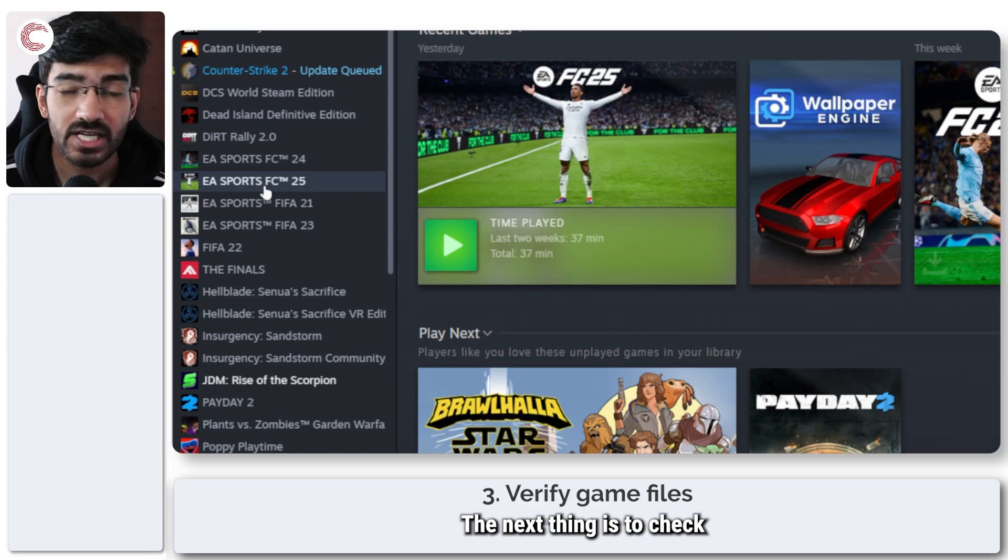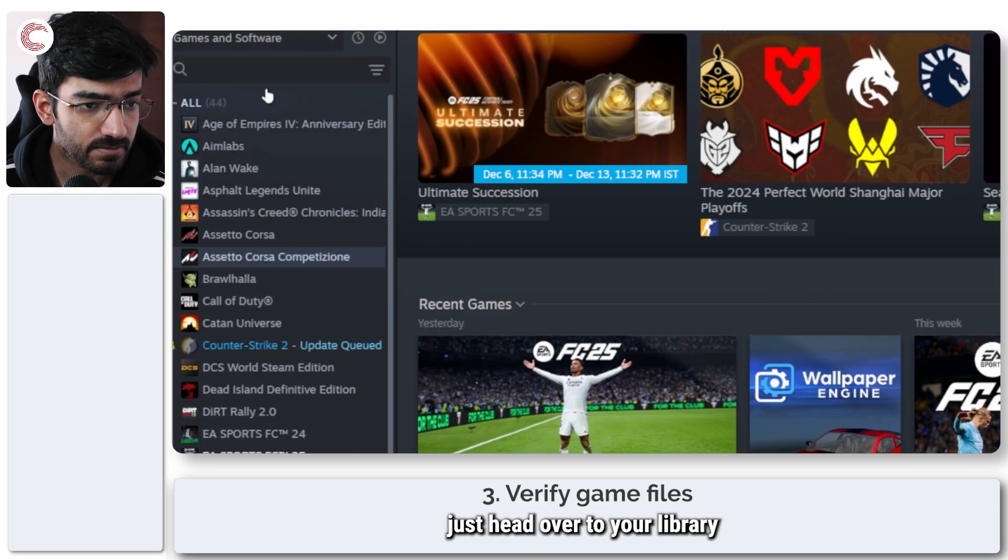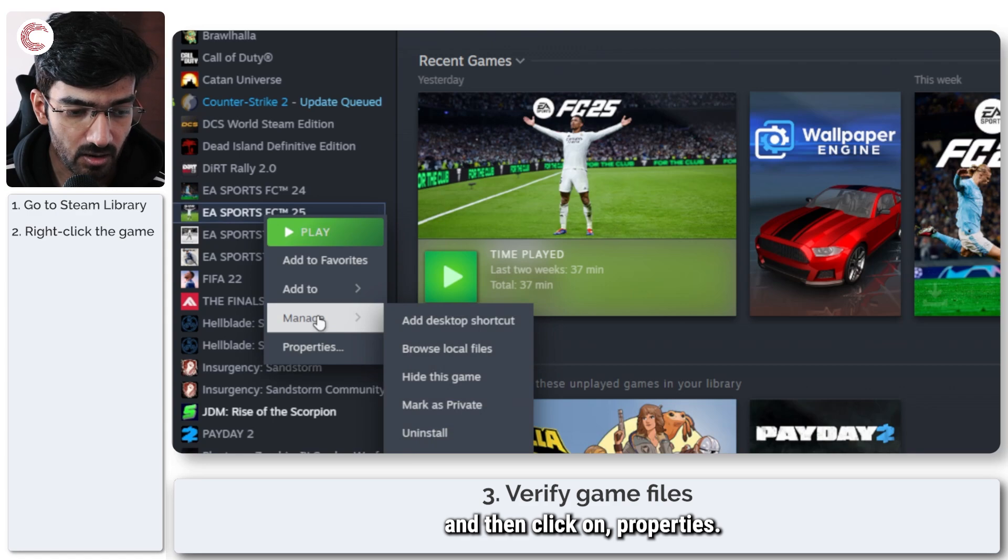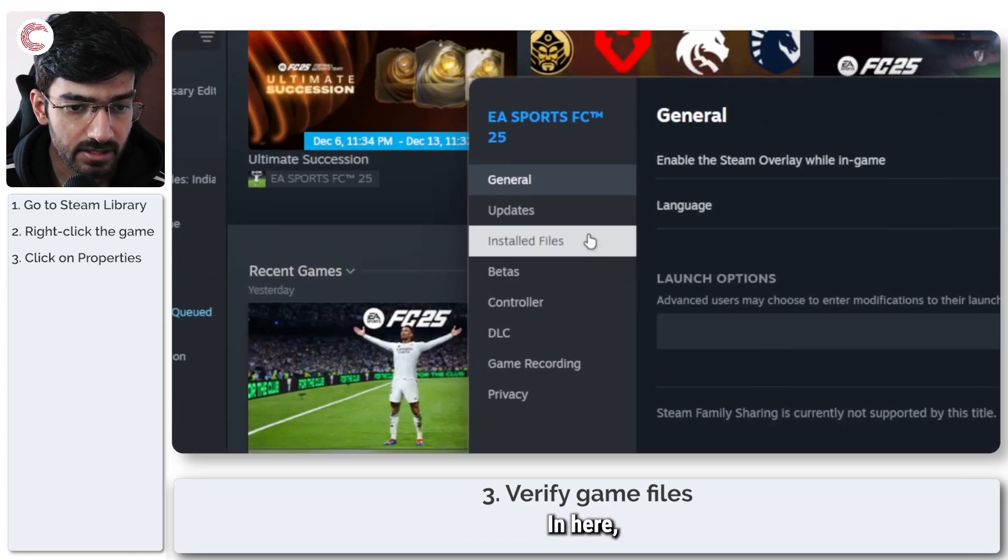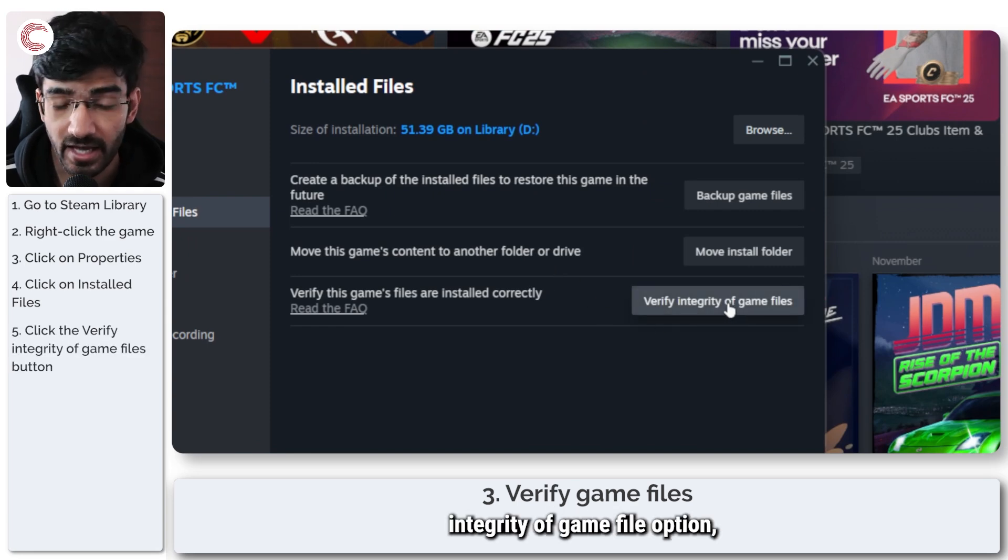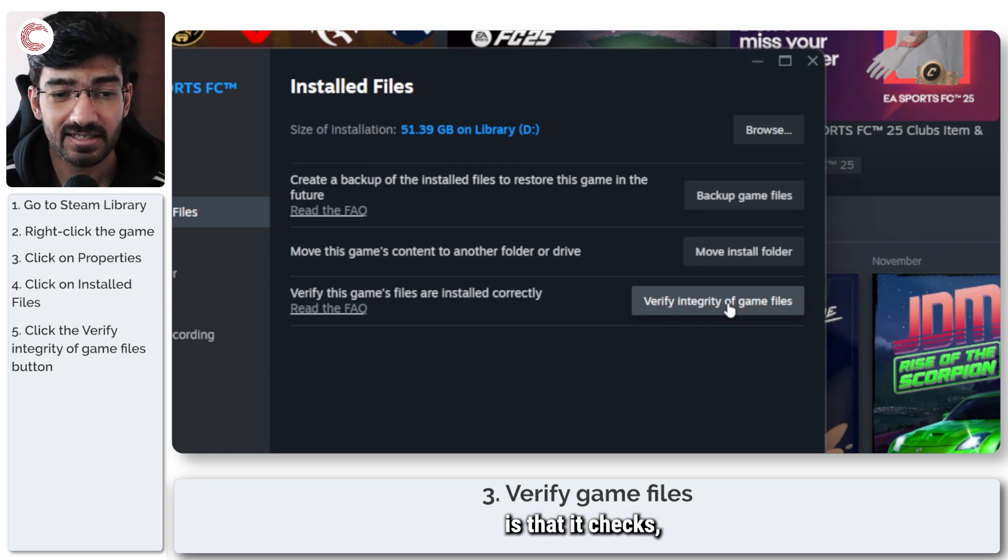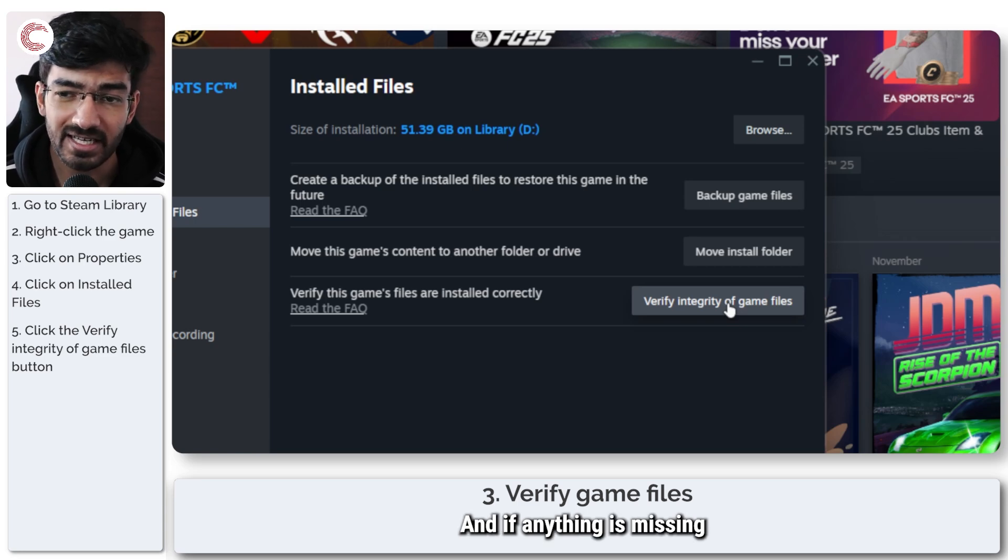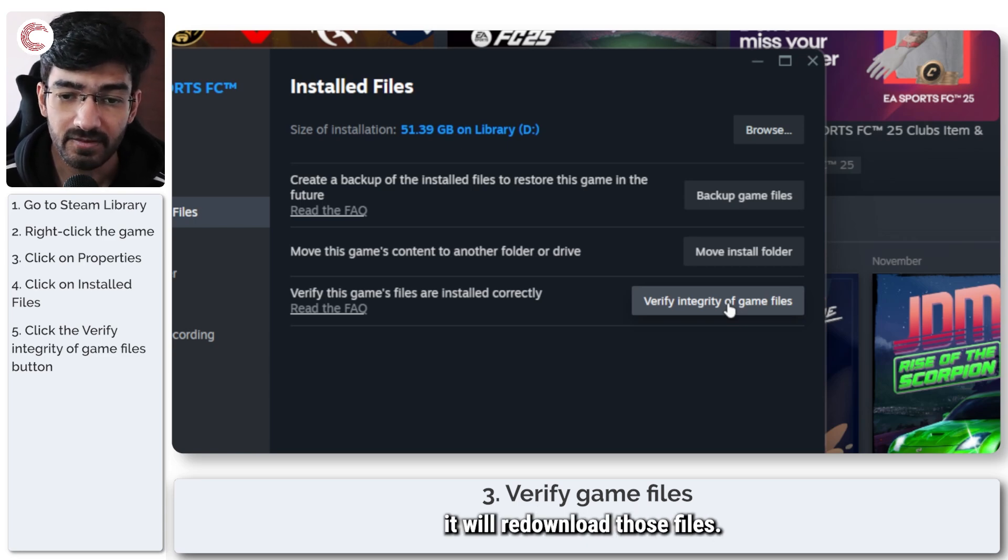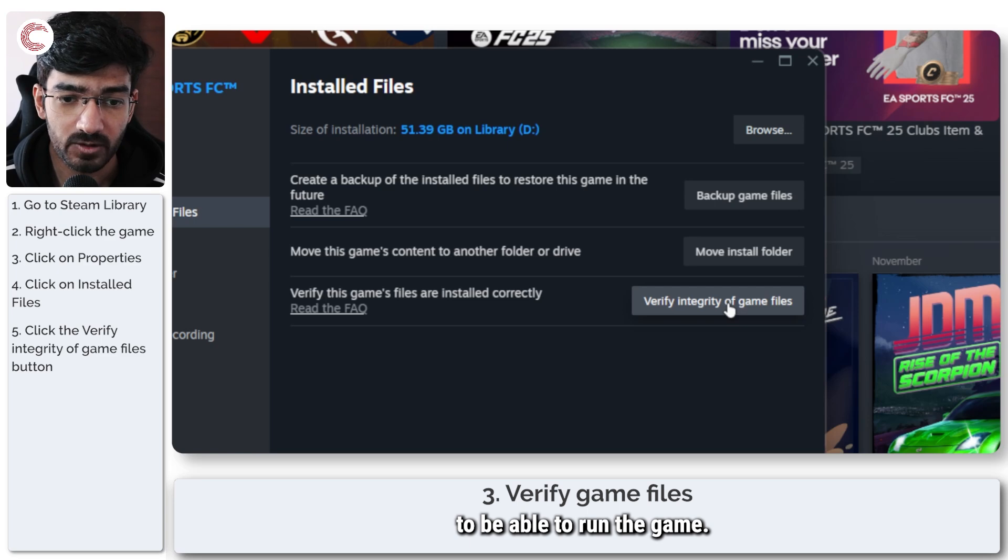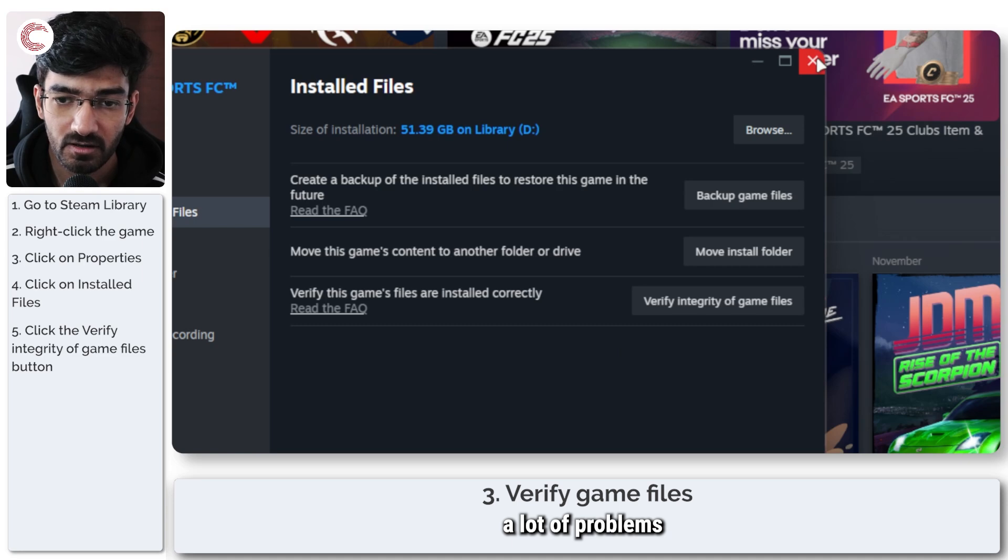The next thing is to check your game files. To do this, just head over to your library in Steam, locate the game, right click it and then click on properties. In here, go to installed files and you will see the verify integrity of game file option come up. What this does is that it checks all of the game files to make sure that they're all there, none of them are corrupted, and if anything is missing or not working as expected, it will re-download those files and essentially have everything ready for you to be able to run the game. This can also resolve a lot of problems with your particular game that you might be facing.